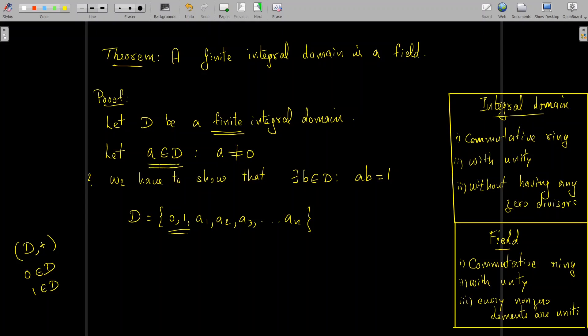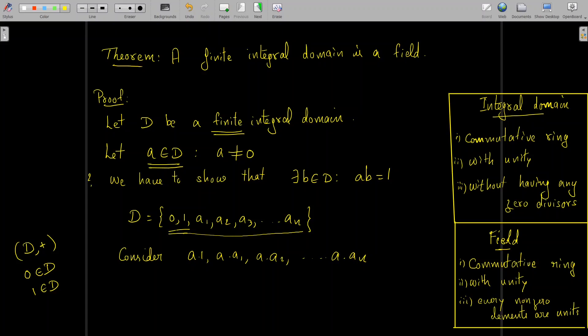The element a we took earlier belongs to D. Since a is not equal to 0, it is not the element 0, but it may be 1, a₁, a₂, ..., or aₙ. Now we consider the elements a·1, a·a₁, a·a₂, ..., a·aₙ — that is, we multiply a with each element of D except 0. These elements a·1, a·a₁, ..., a·aₙ are all elements of D.